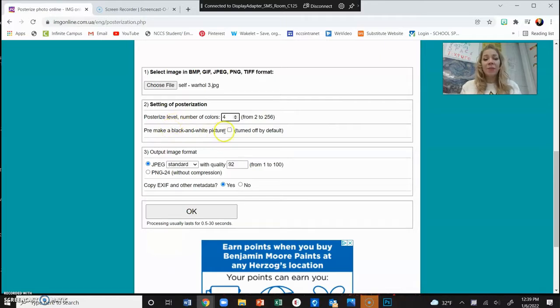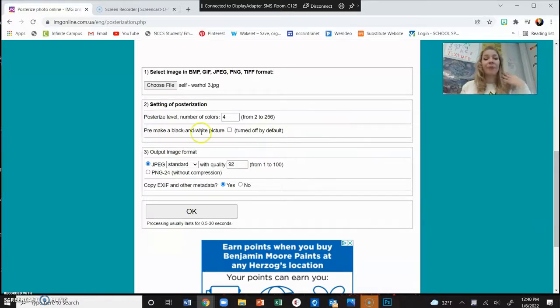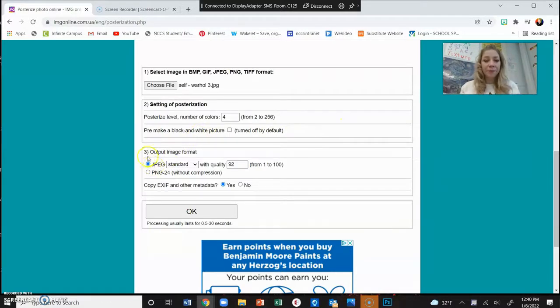If I want it to be black and white, I'm going to click on this thing to make it black and white. Sometimes they don't give you that option; sometimes it's only in color. So I'm just going to unclick it.